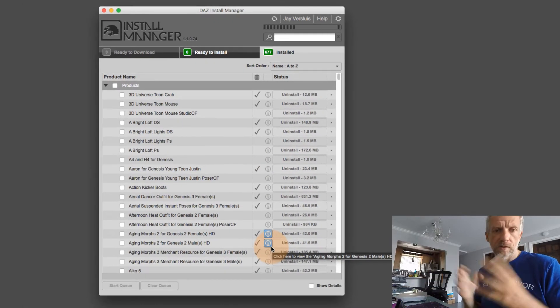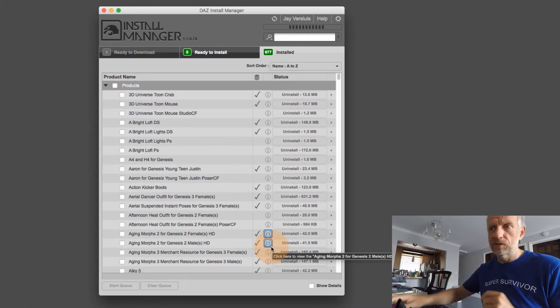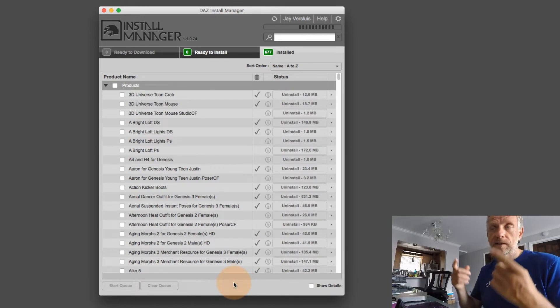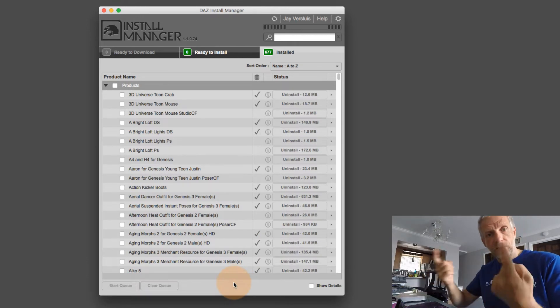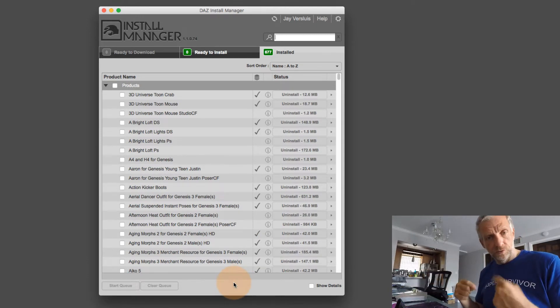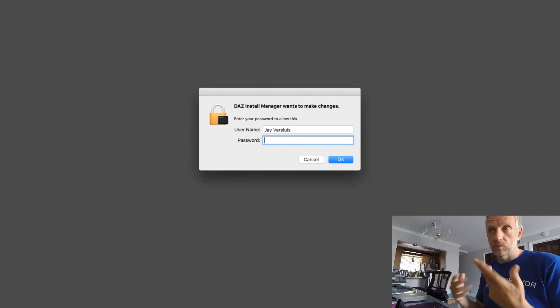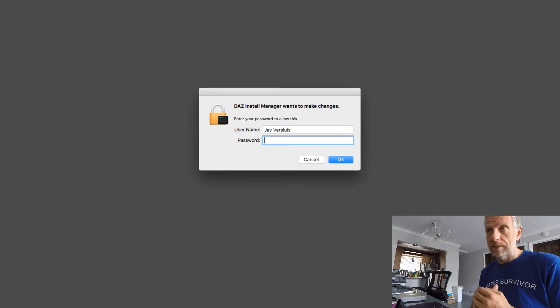Of course, it'll take a little bit of time for that to happen. And in this time, Install Manager will download the new version, it'll replace it, it will install it automatically.